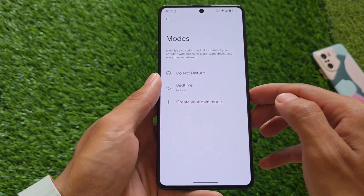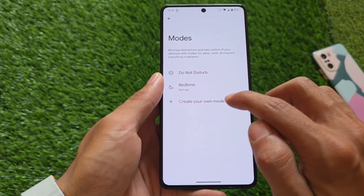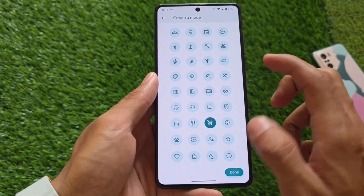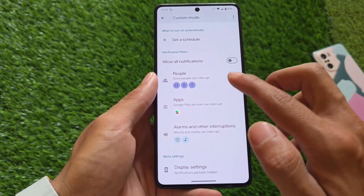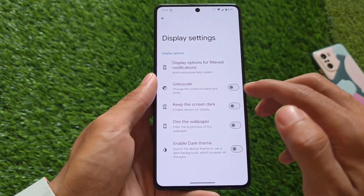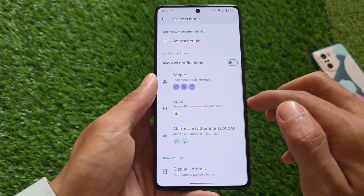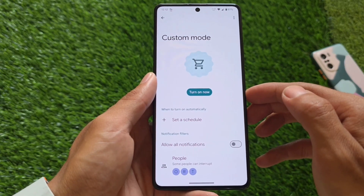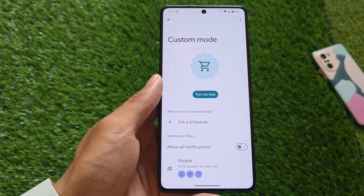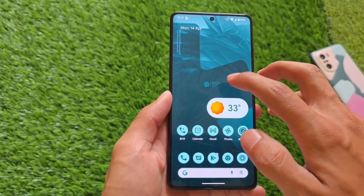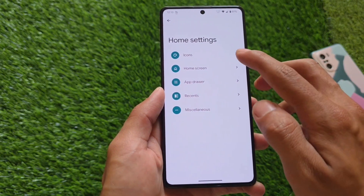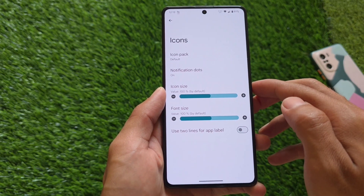Another feature that is part of the QPR2 update is called Mods. I've talked about this feature many times in previous videos covering QPR2 custom ROMs. We have similar options here — Mods has replaced Do Not Disturb. Do Not Disturb is now replaced by this Mods feature, which is similar to iOS Focus Mode.